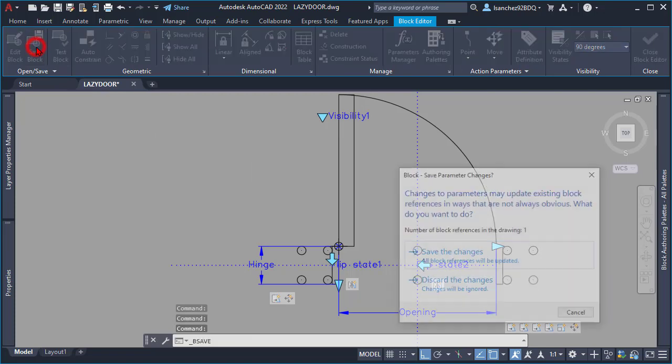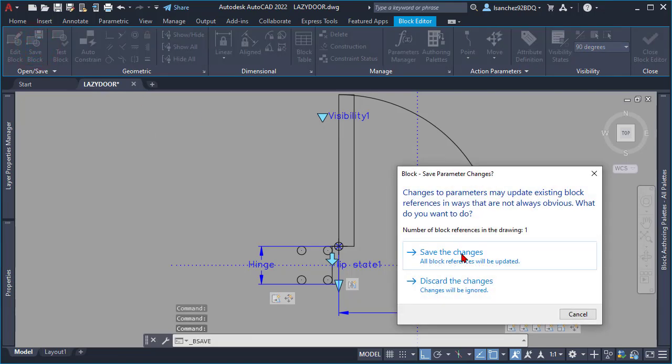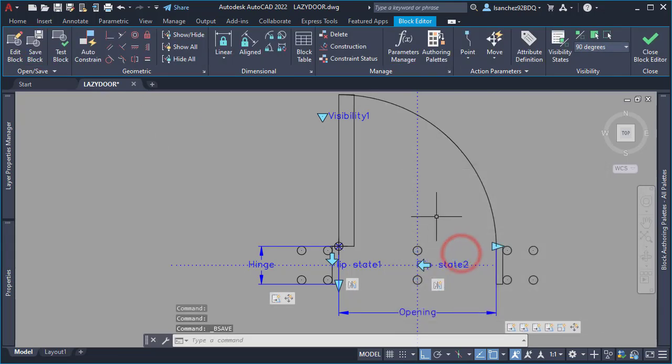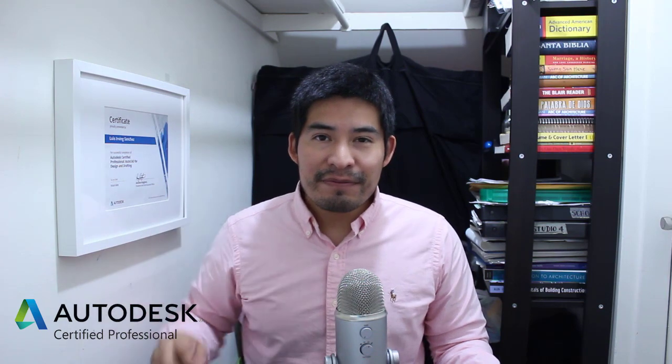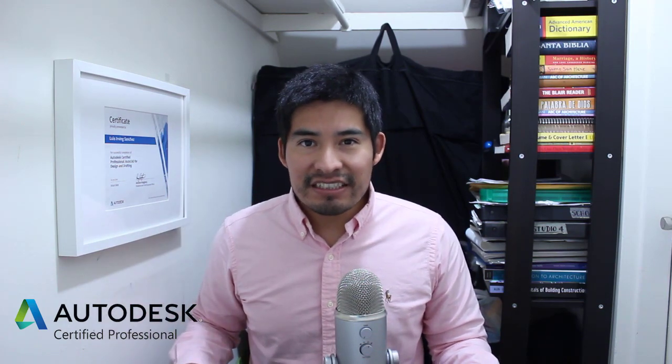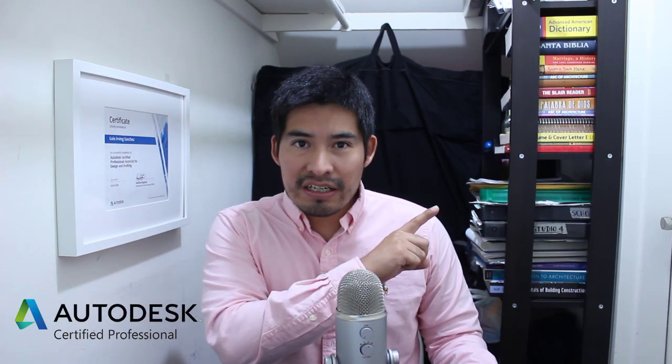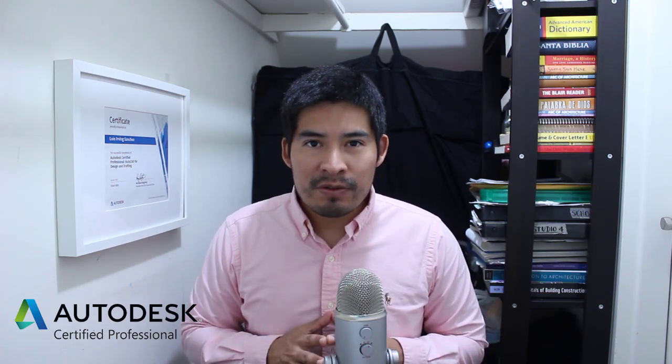Hey, I'm Irving from the Lazy Architect. Here is another dynamic block for you — subscribe for more AutoCAD blocks.